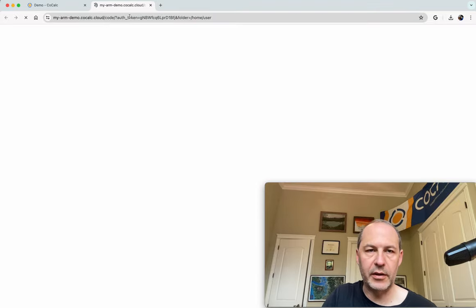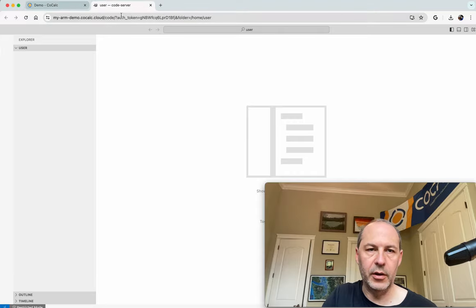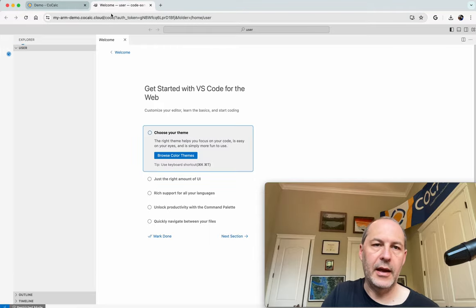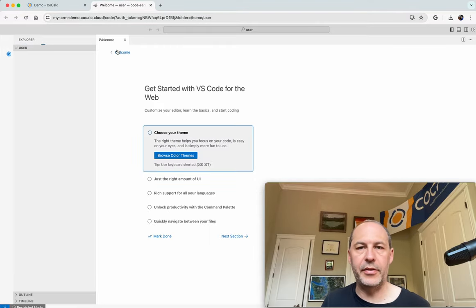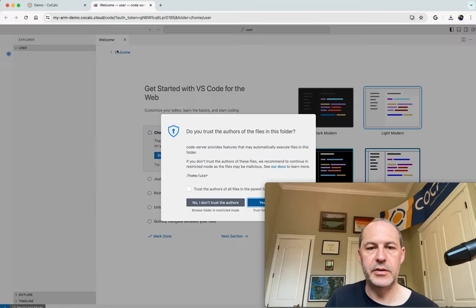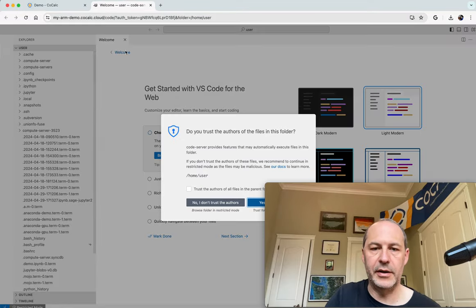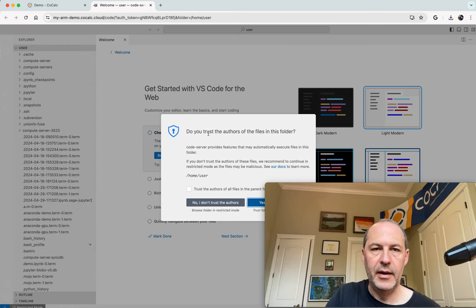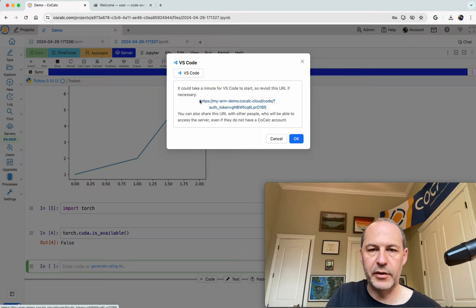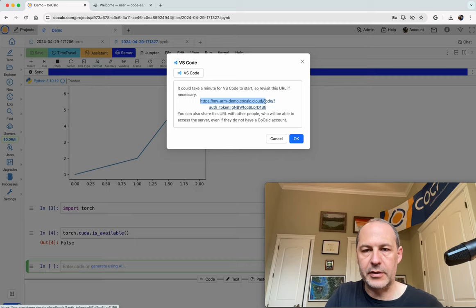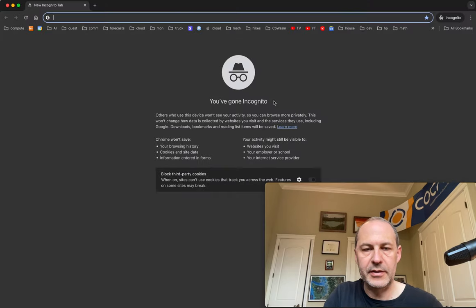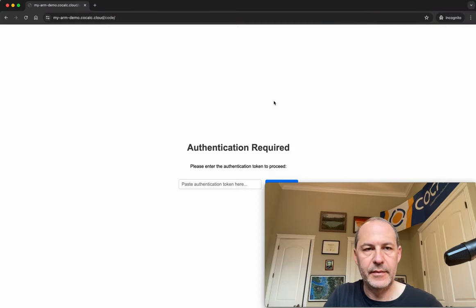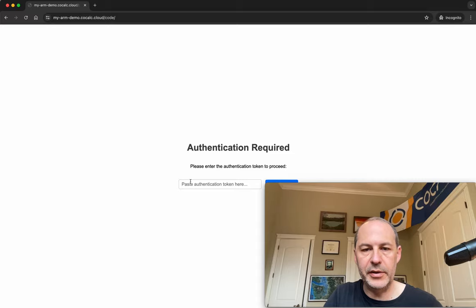it pops it up in another tab at that URL. And notice that there's a little auth token equals thing here in the URL. And that's how it authenticates you. So you don't have to type in a login or password. But if somebody else tries to connect to your server without knowing the auth token, I'll show you what happens. They'll see that. And they won't be able to get in without the token.